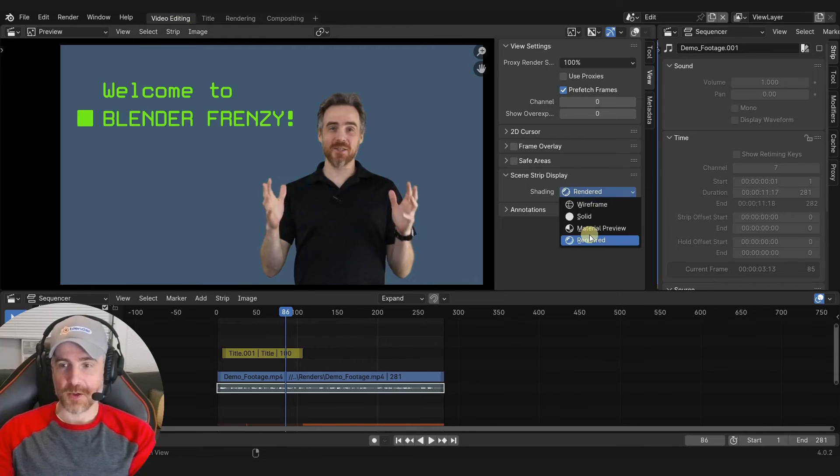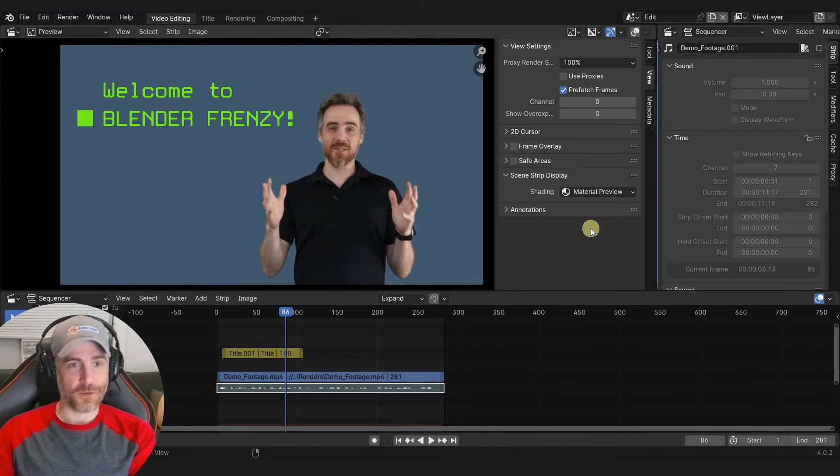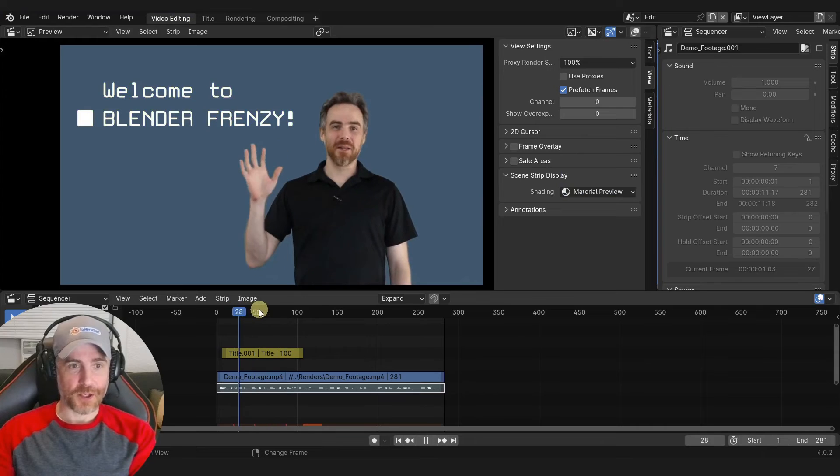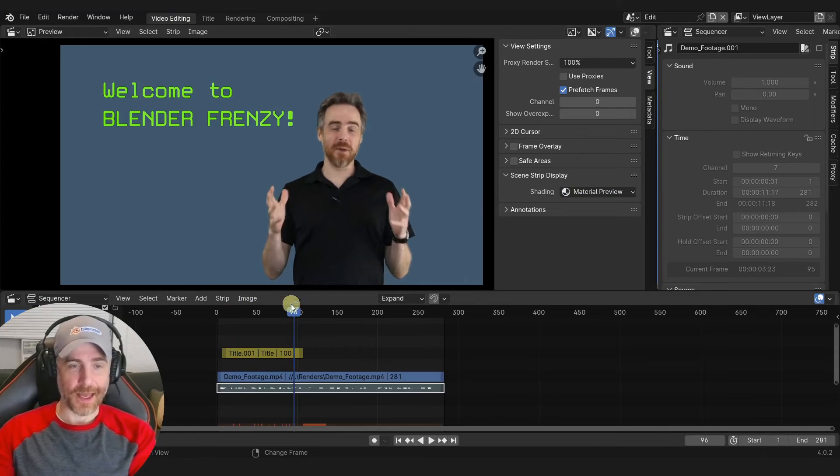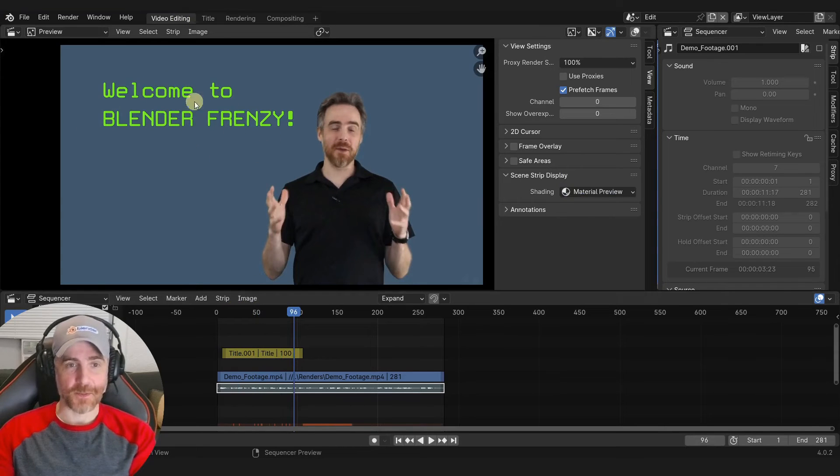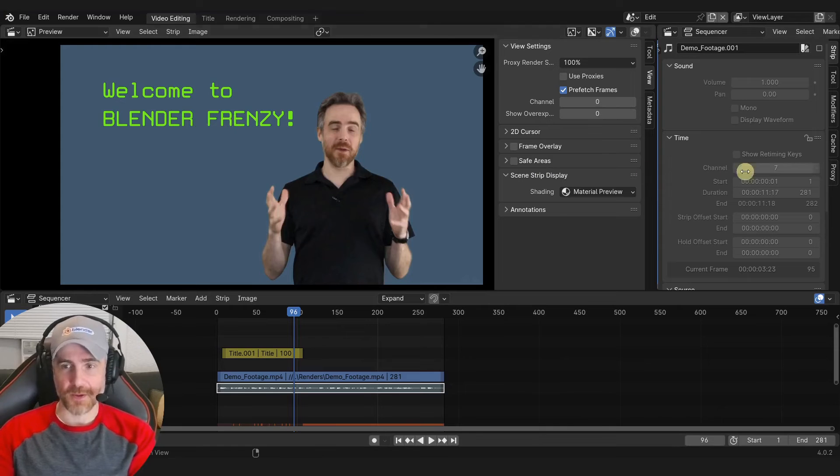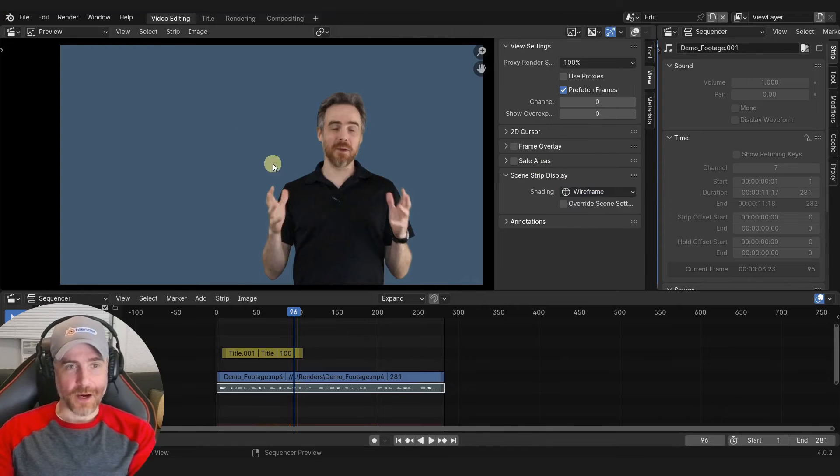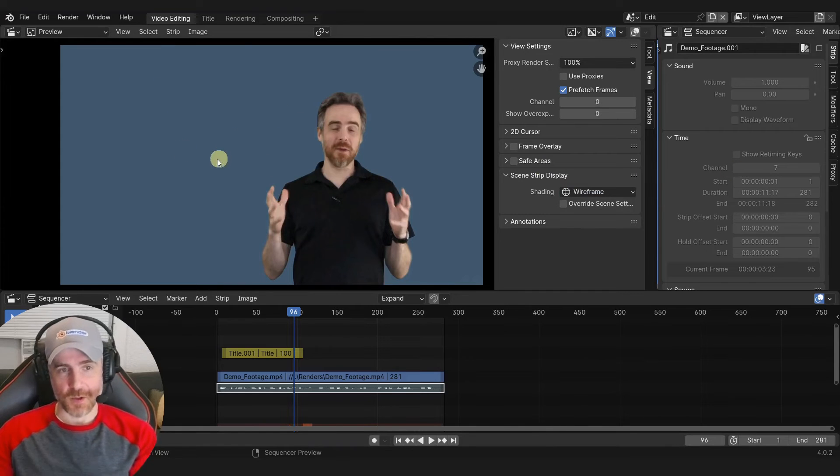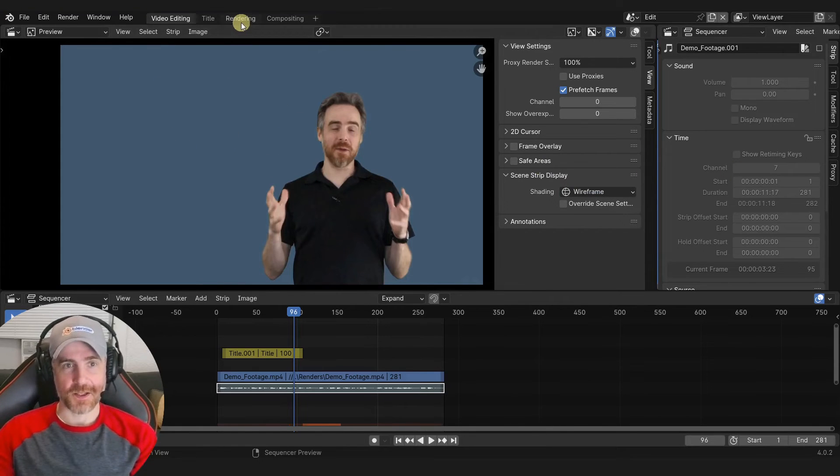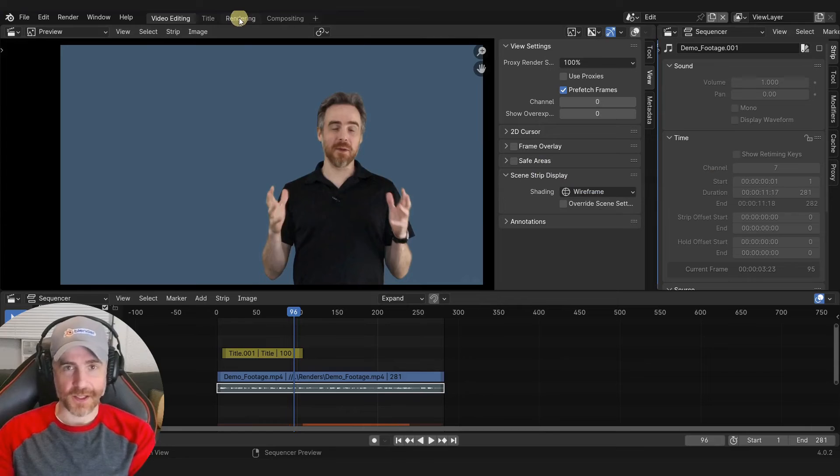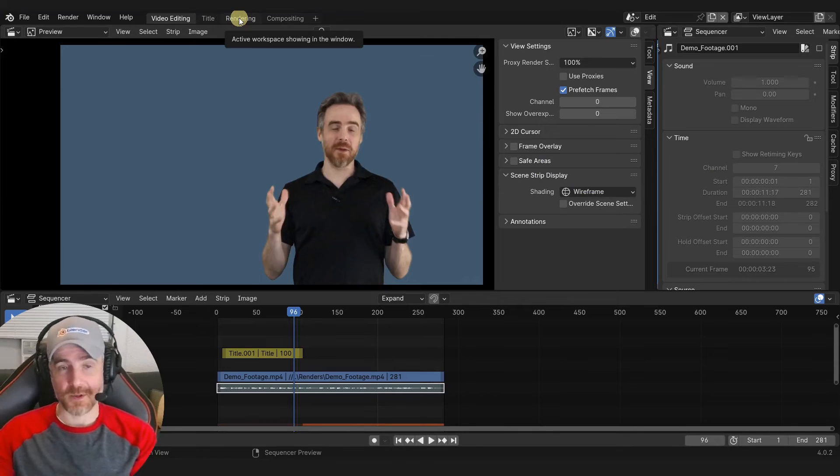We can also choose material preview mode, which is pretty much the same thing and even has transparency, which is pretty cool. Or wireframe, though you won't see anything here because this is just text with geometry nodes, so there isn't any wireframe.